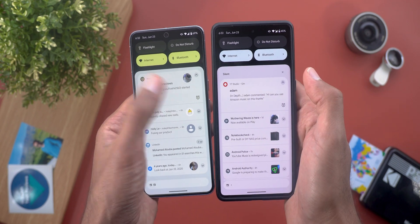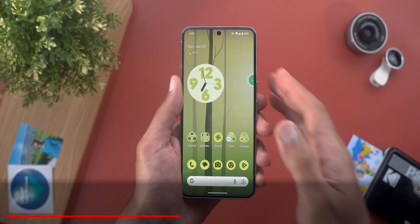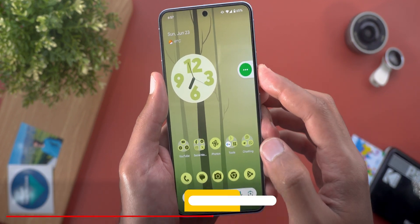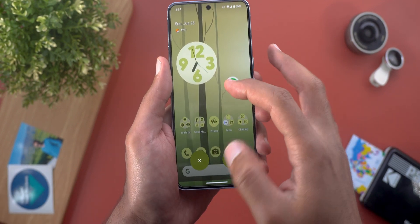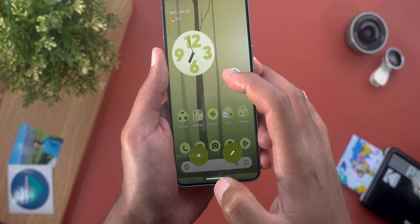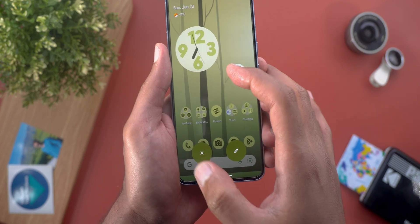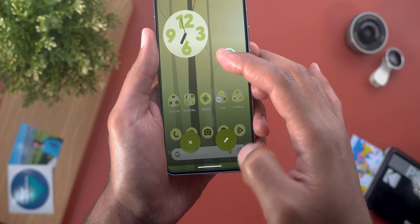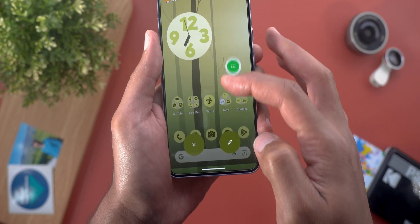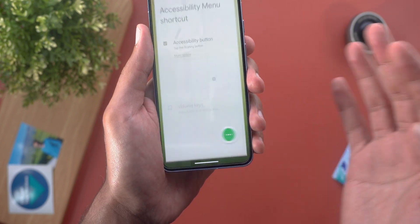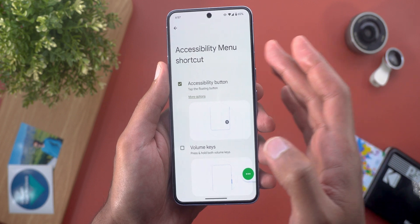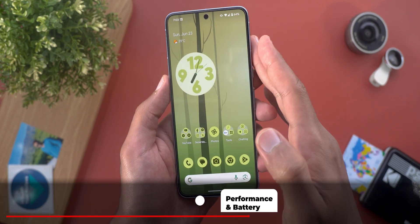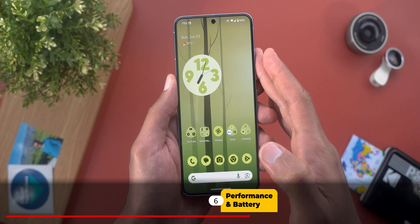One last change to show you: if you have any of the accessibility shortcuts activated and try to drag it, you will now see two drop targets at the bottom instead of only one. Previously we had only the dismiss option, but now there's a brand new edit drop target — when you drag over it, it takes you directly to the accessibility menu shortcut settings page.